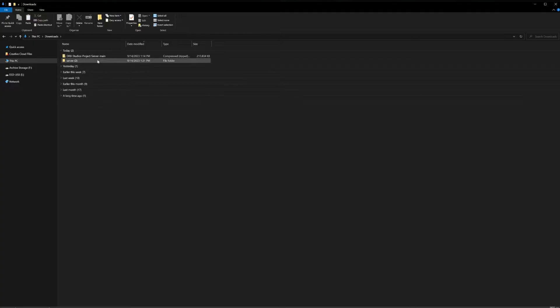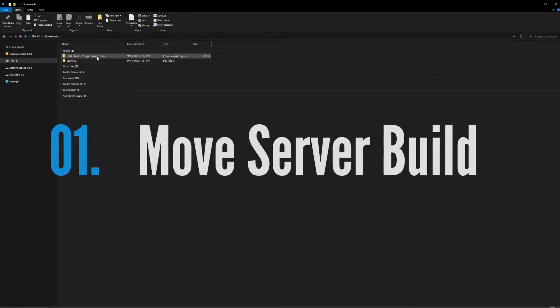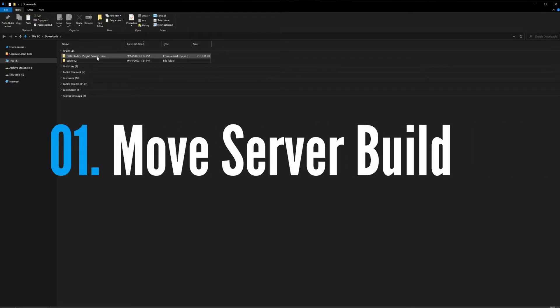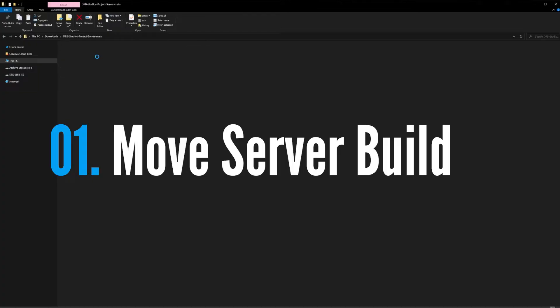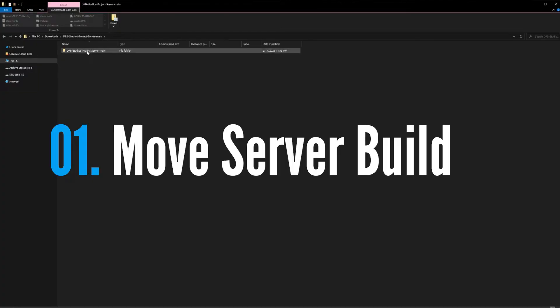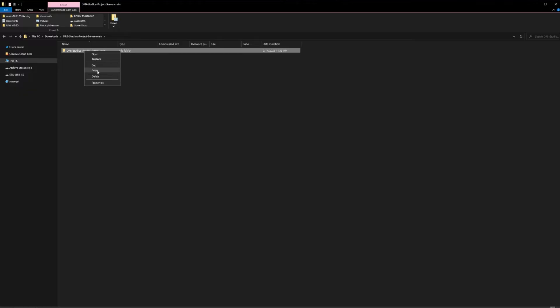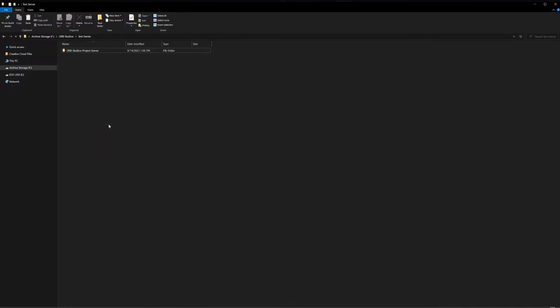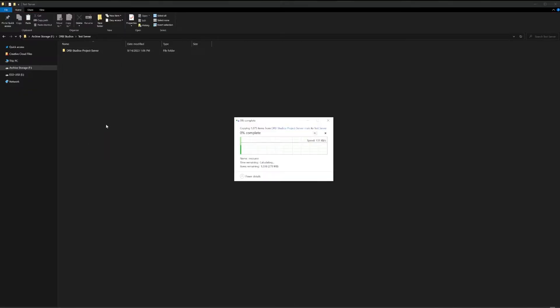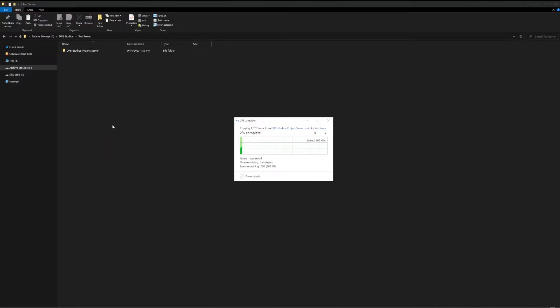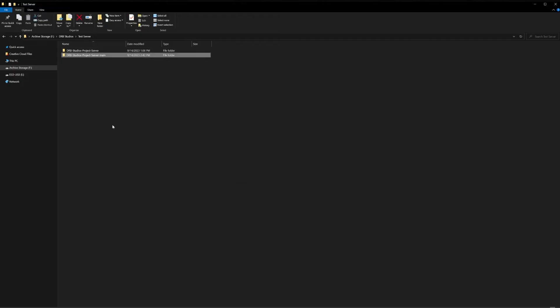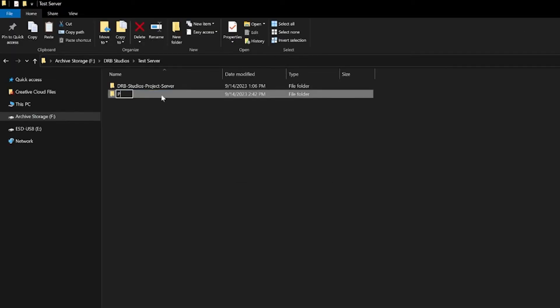The first thing we're going to do is take the files that we downloaded from the DRB Studios GitHub and actually move that to a place on our server that we would like. So we're just going to copy this entire folder and place it somewhere else that we would like. You can now rename this anything you would like. We're going to type Project Server.